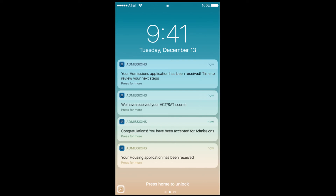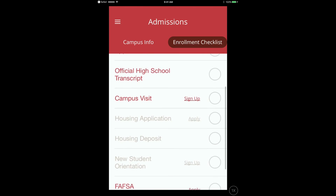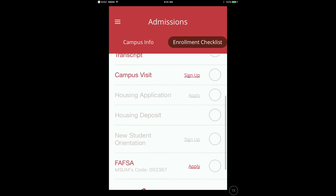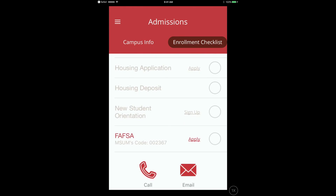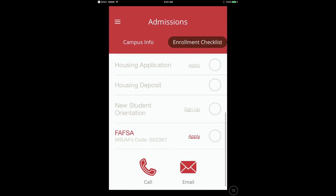Schools can also choose to send custom notifications to students who have installed the app. As a student progresses through the enrollment process, additional items will become available on the checklist, such as completing housing and signing up for new student orientation.